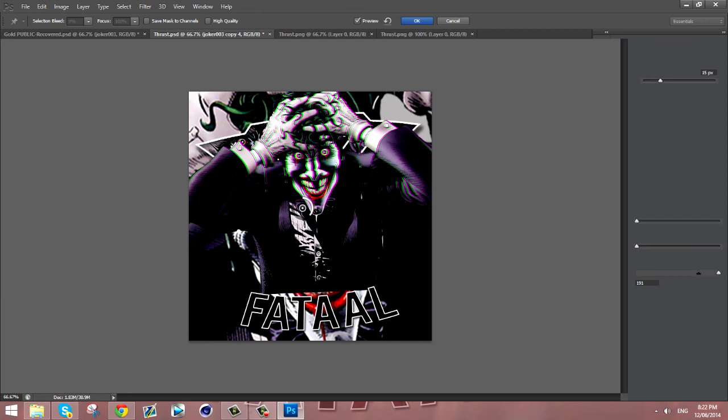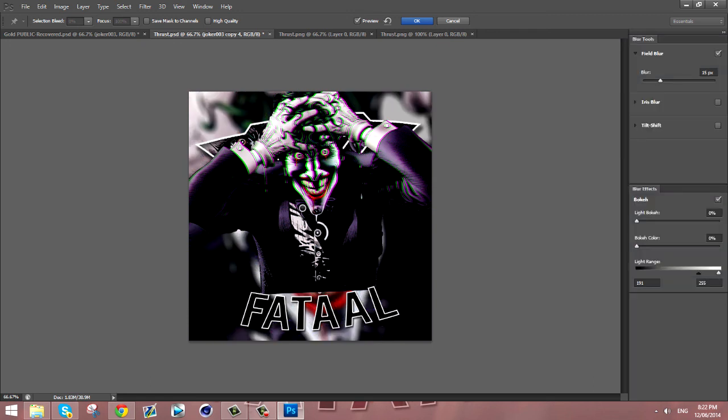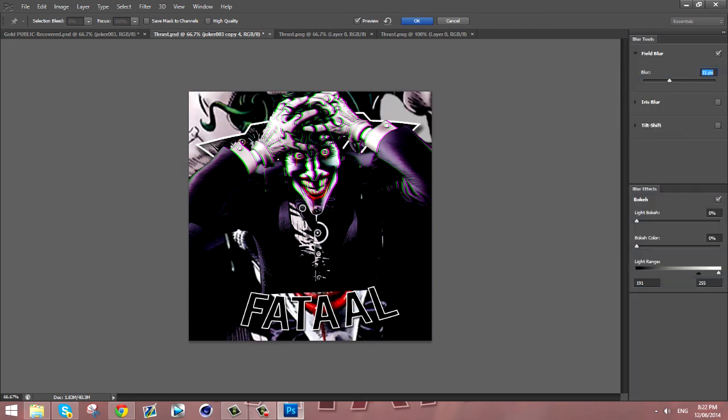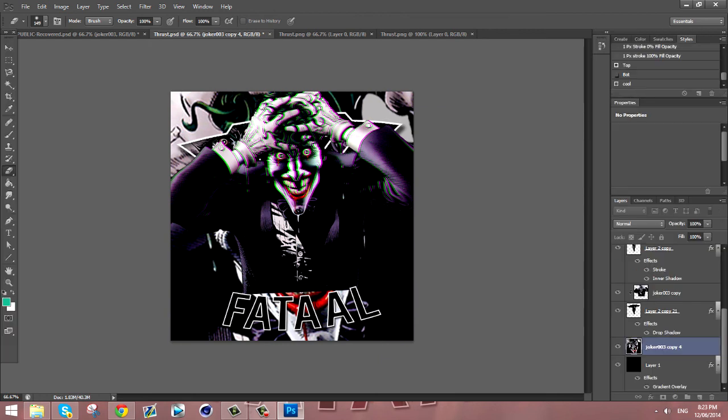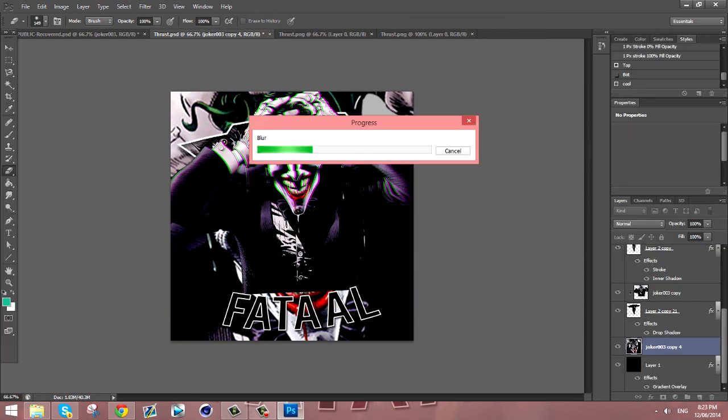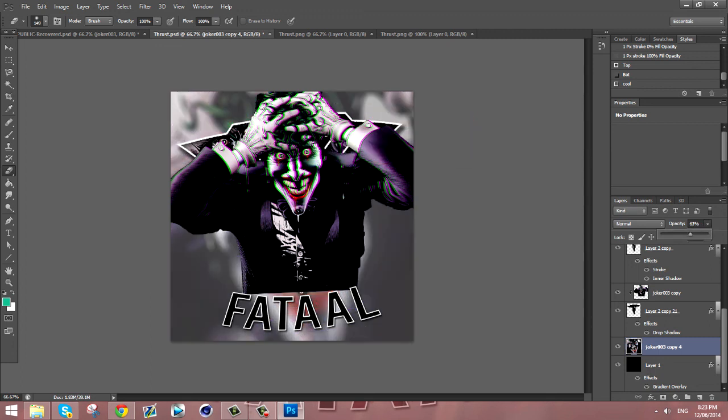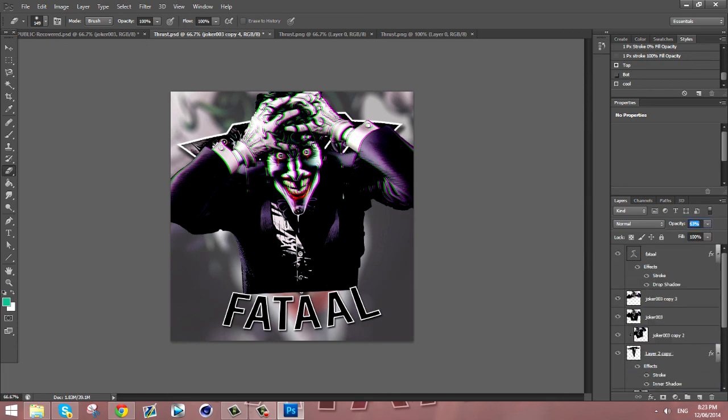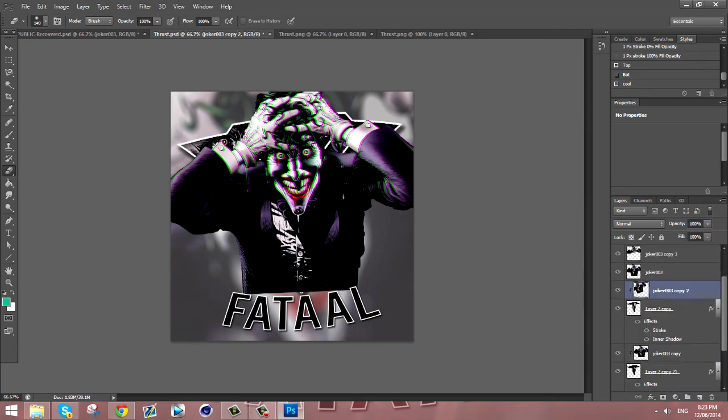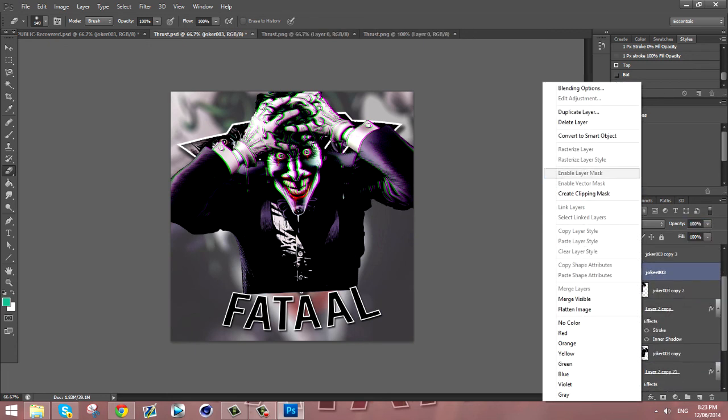Just gonna blur that out and you're gonna lower the opacity of that blurred layer. Lower the opacity and that's how you make a similar version of what I made, the custom Joker logo.